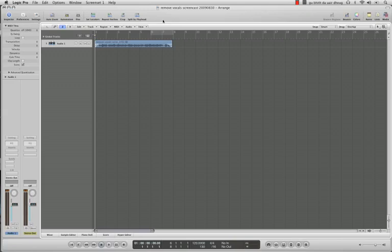So if you have a dead center vocal, it will work fantastic. If it's off to the sides, or if there's reverb on it that goes off to the sides, then you're screwed.